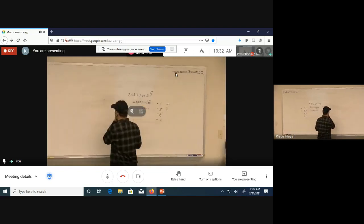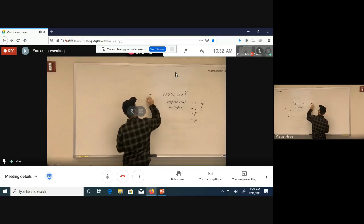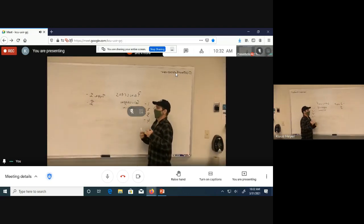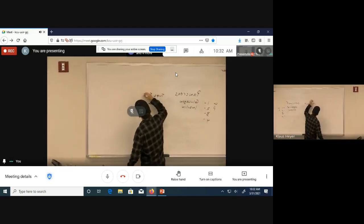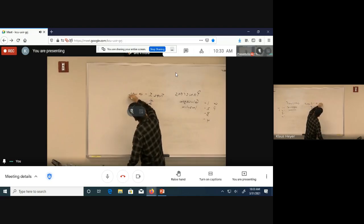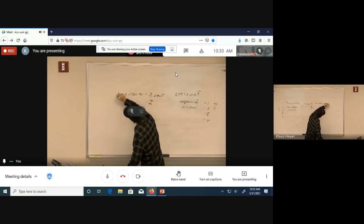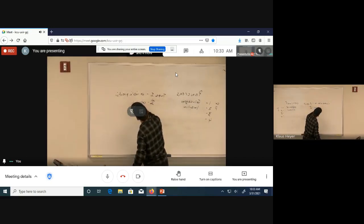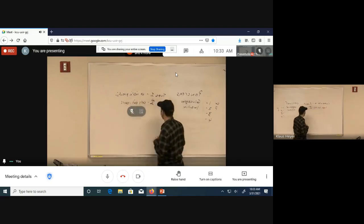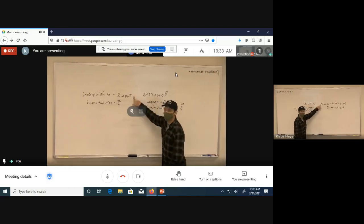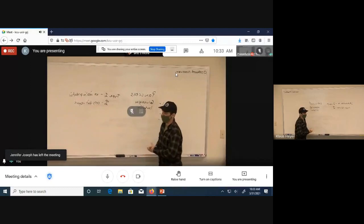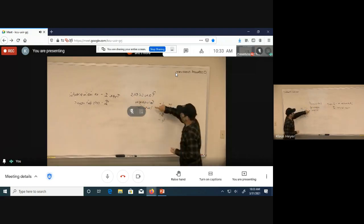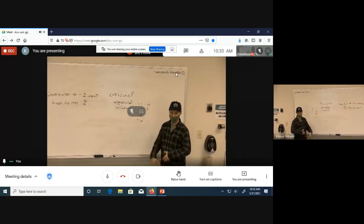Diabetes has two types. Type 1 is called juvenile diabetes — the pancreas is simply not making insulin. Type 2 is different: the body makes insulin but the cells aren't responding to it. Type 1 is called juvenile because it tends to occur when you're younger — all of a sudden at 13, 15, or 17, your beta cells in the pancreas stop making insulin entirely.